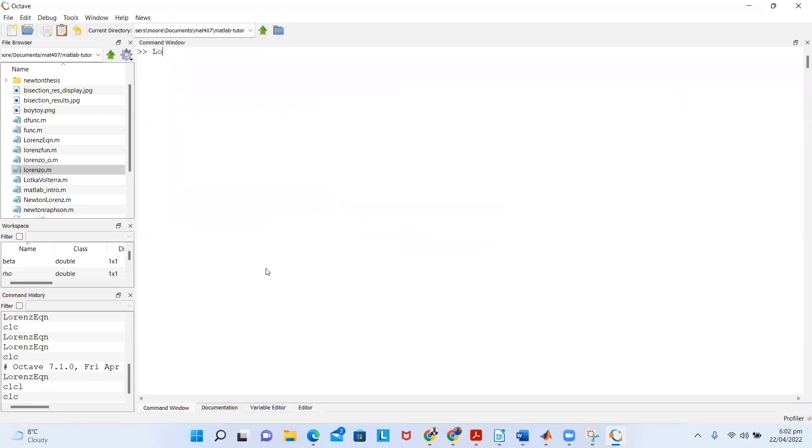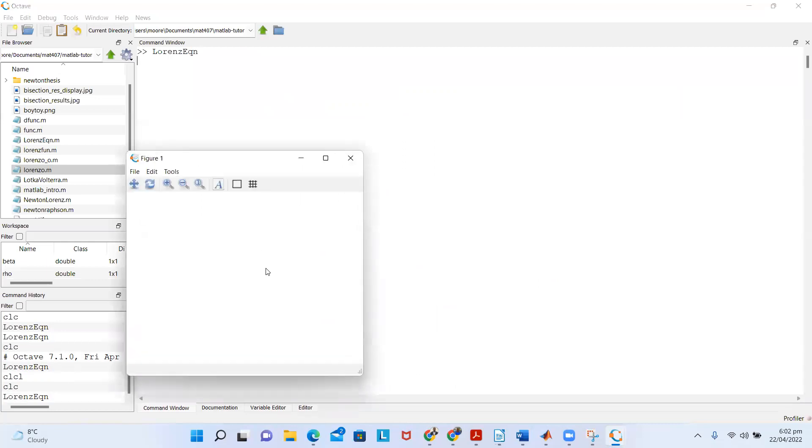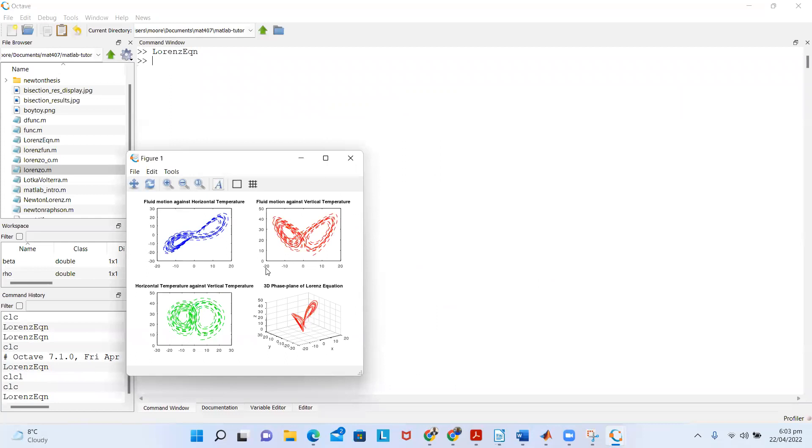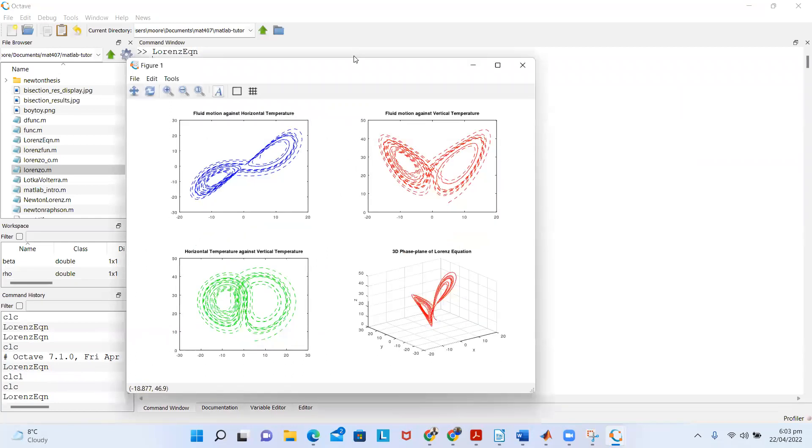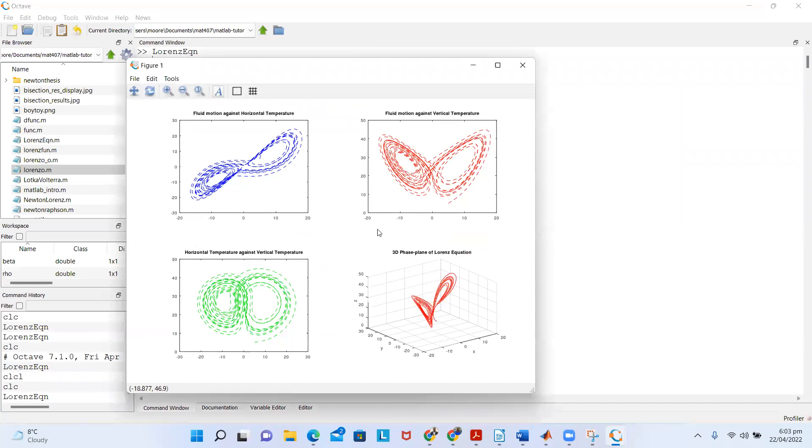If I type Lorenz_eq in the command window and click run, I get exactly the same result as I did when I just did a run and continue. This is really how you can run a simple example, a function or script which has a function in this Octave environment.